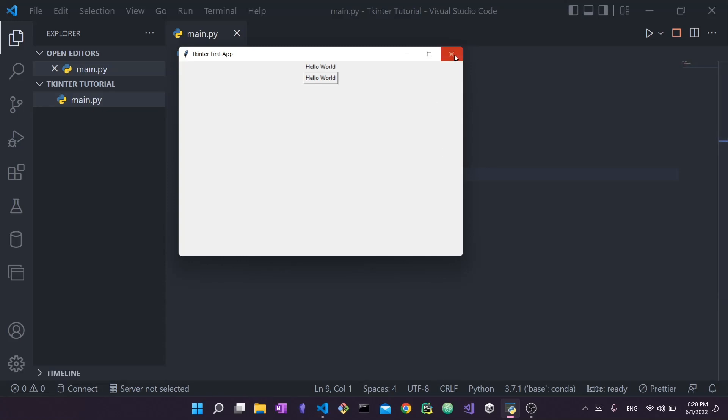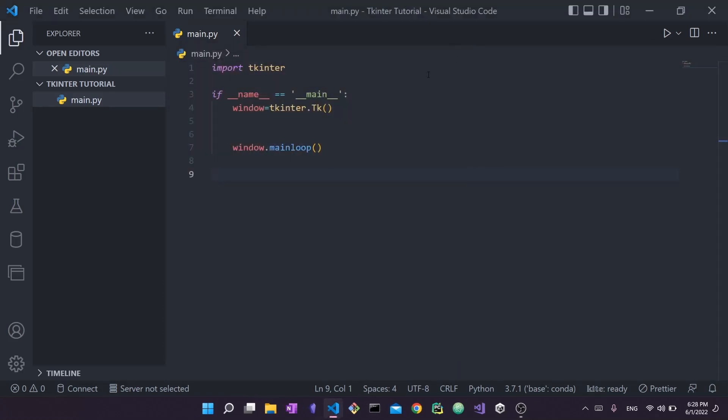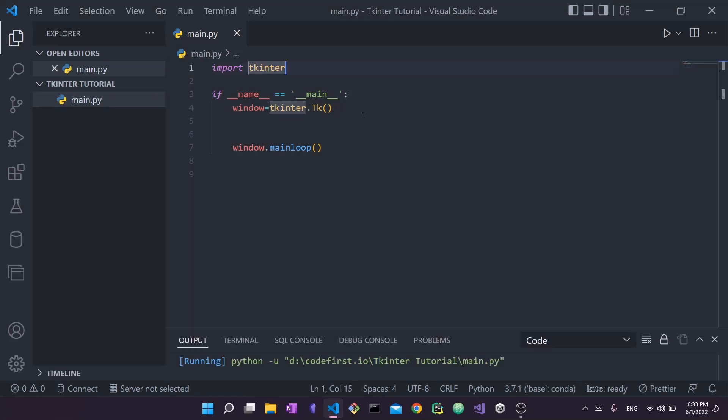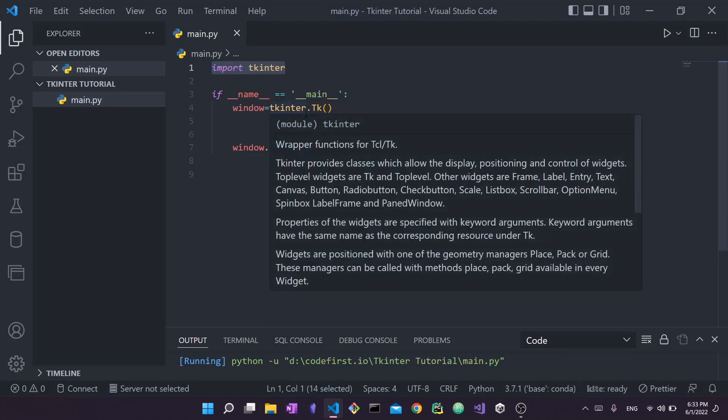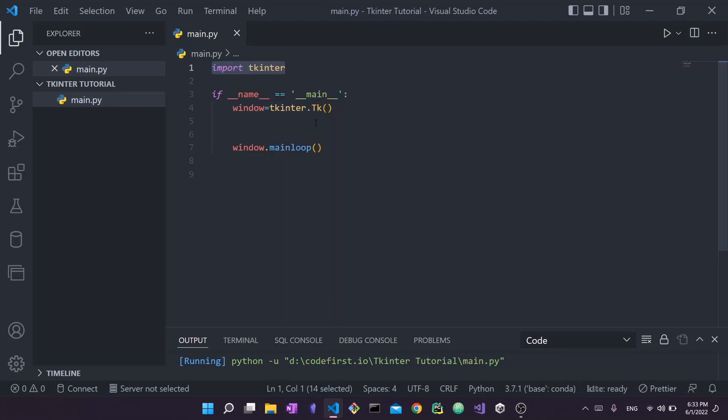So let's get started. I'm going to close this demo UI and we have the code right in front of us. The first thing you want to do is import Tkinter. Next, inside your main function, we're going to define a window variable. This variable will be equal to tkinter.tk.